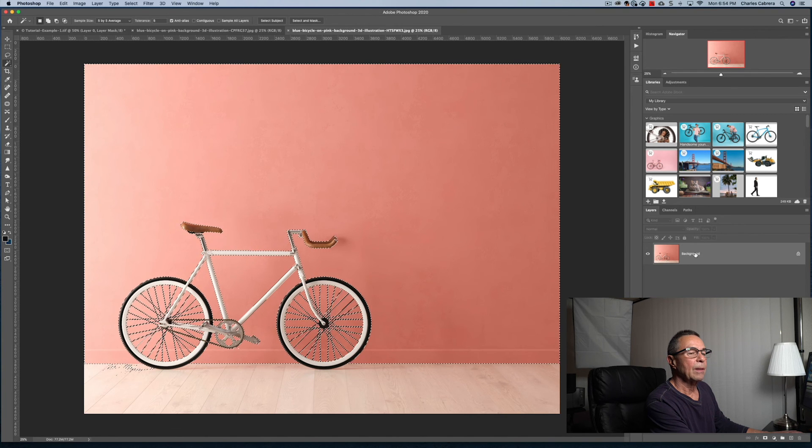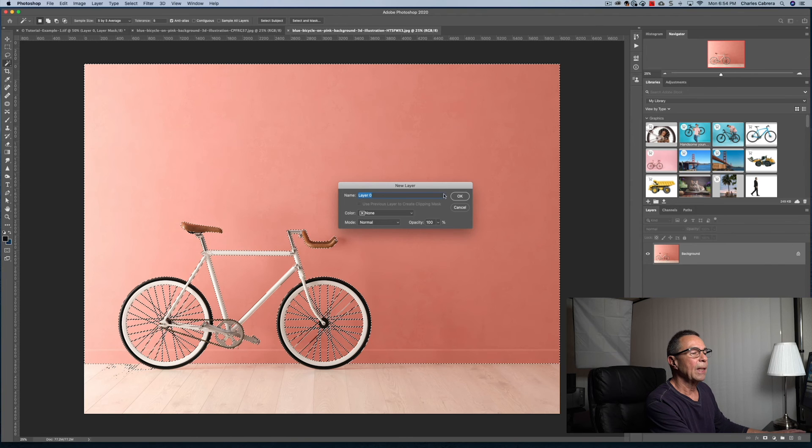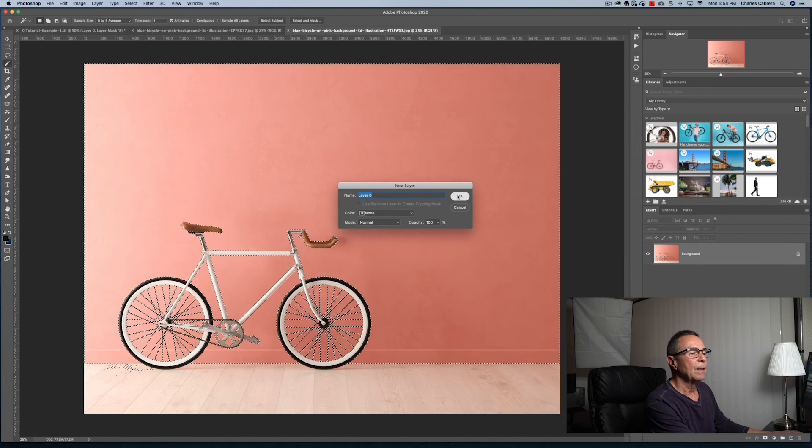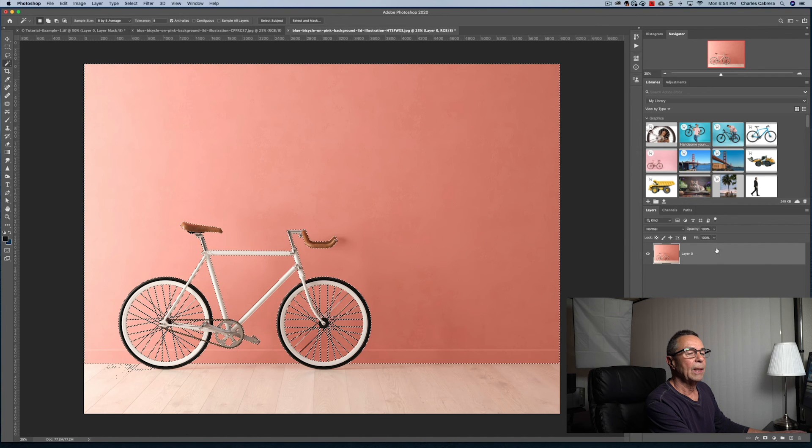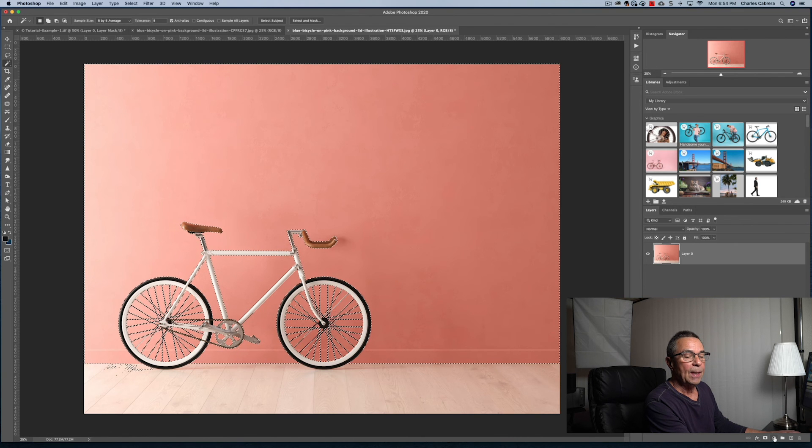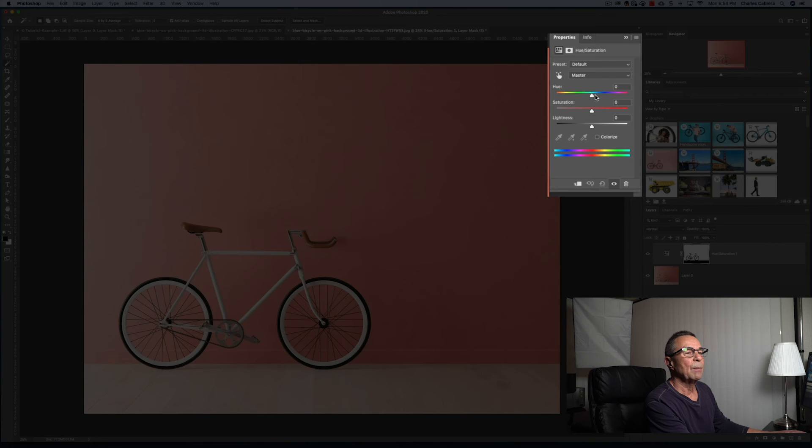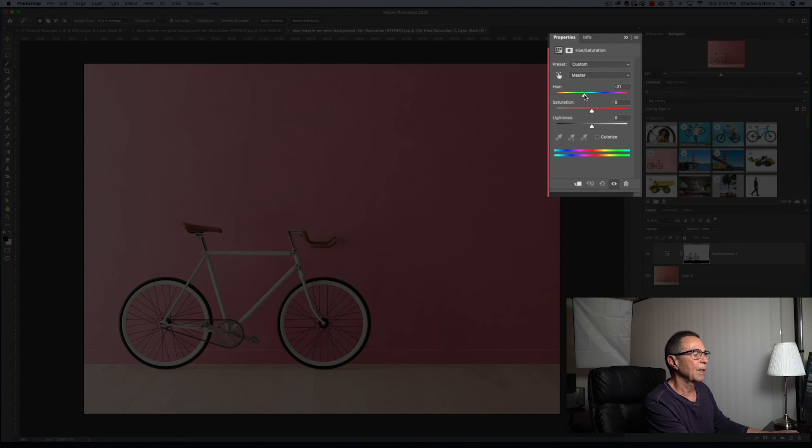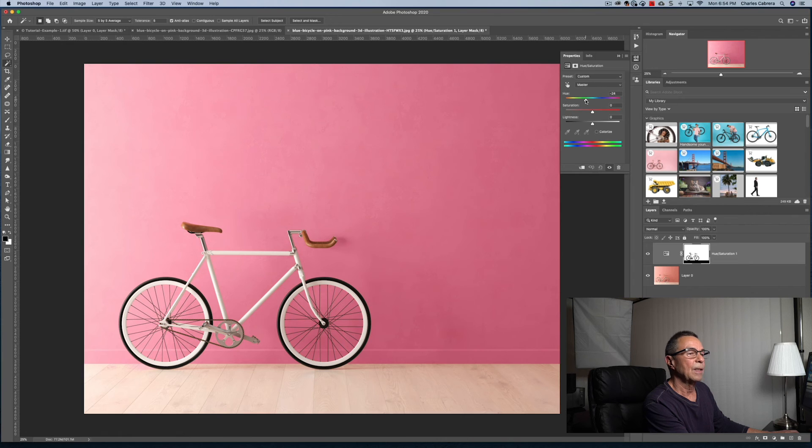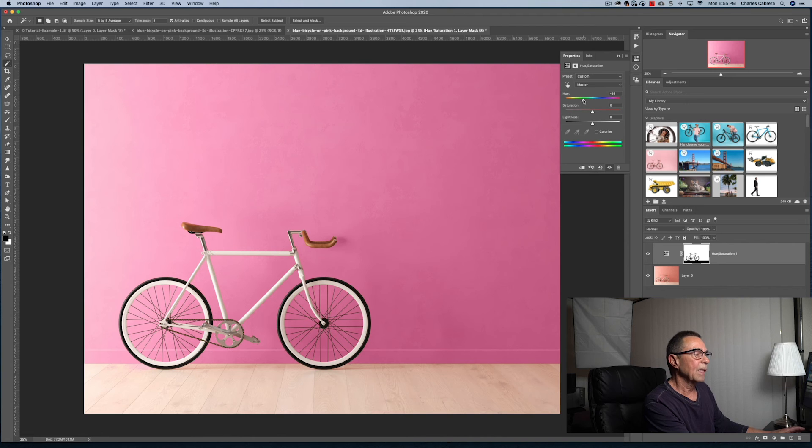Okay. And I'm going to change this background layer to a regular layer. What we're going to do is bring in a hue saturation layer and see what we can do about this background. So in the properties of the hue saturation layer, I could shift the color of the background. And see...